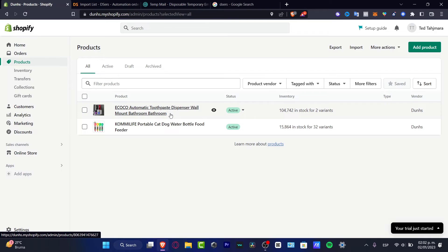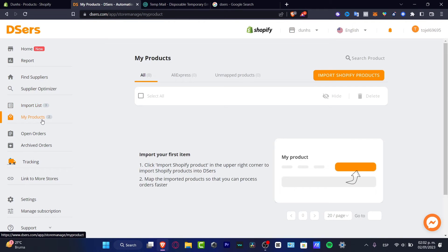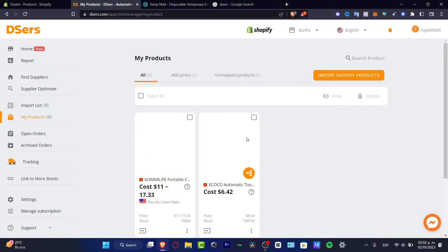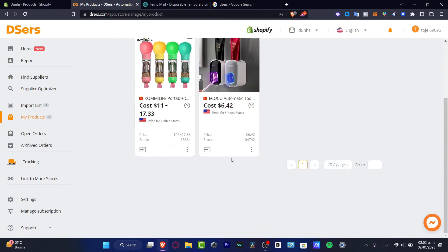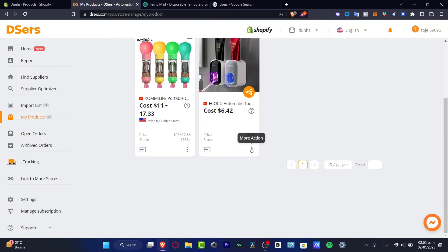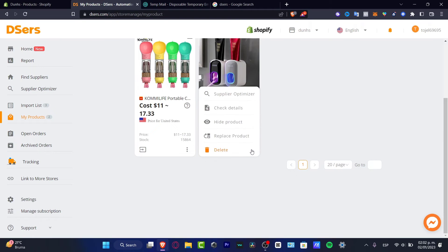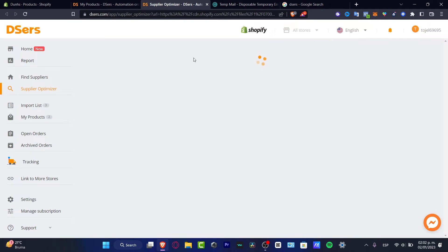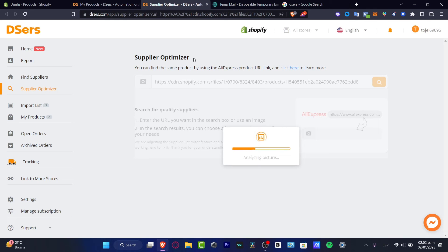Now what I want to do is handle the order fulfillment inside DSers for Shopify to make the process really simple. Go into my products — we only have two items available. Click the three dots, choose 'Open in Shopify,' and then go into the Supplier Optimizer. Here I can set up automation for order fulfillment, finding exactly the same products you've linked into your own store.